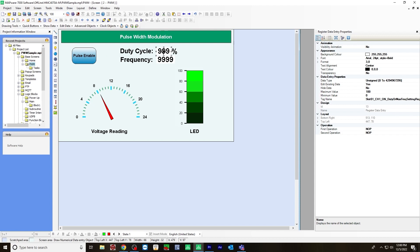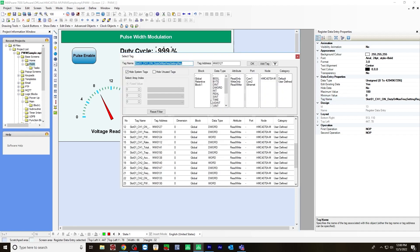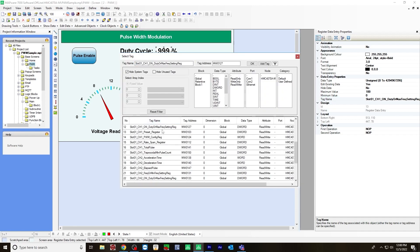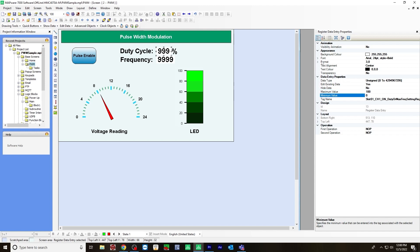So I'll show you how to adjust the properties on the right over here. First, I assigned it a tag name. So for the duty cycle, I'm going to use slot one channel one on duty or max frequency setting register. And you do that by finding it here in the tag names. So this one right here you'd use. And for a maximum value, I put 100 for minimum zero. And I also changed the format to have three digits and zero digits after decimal point.